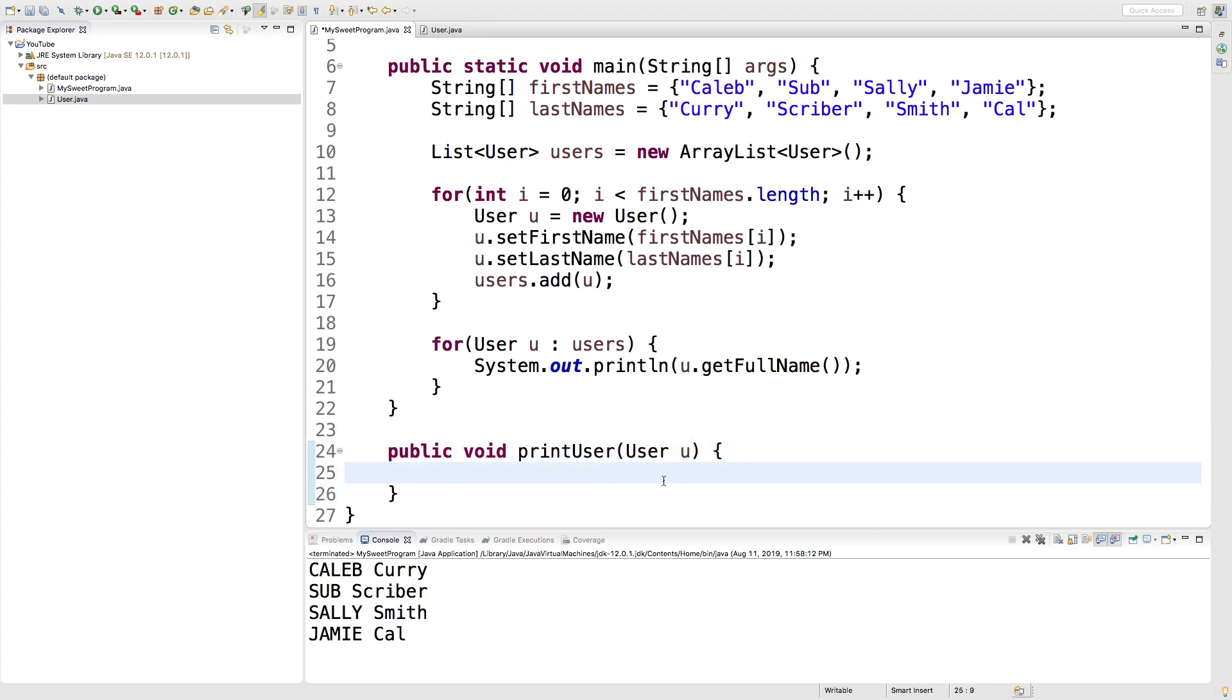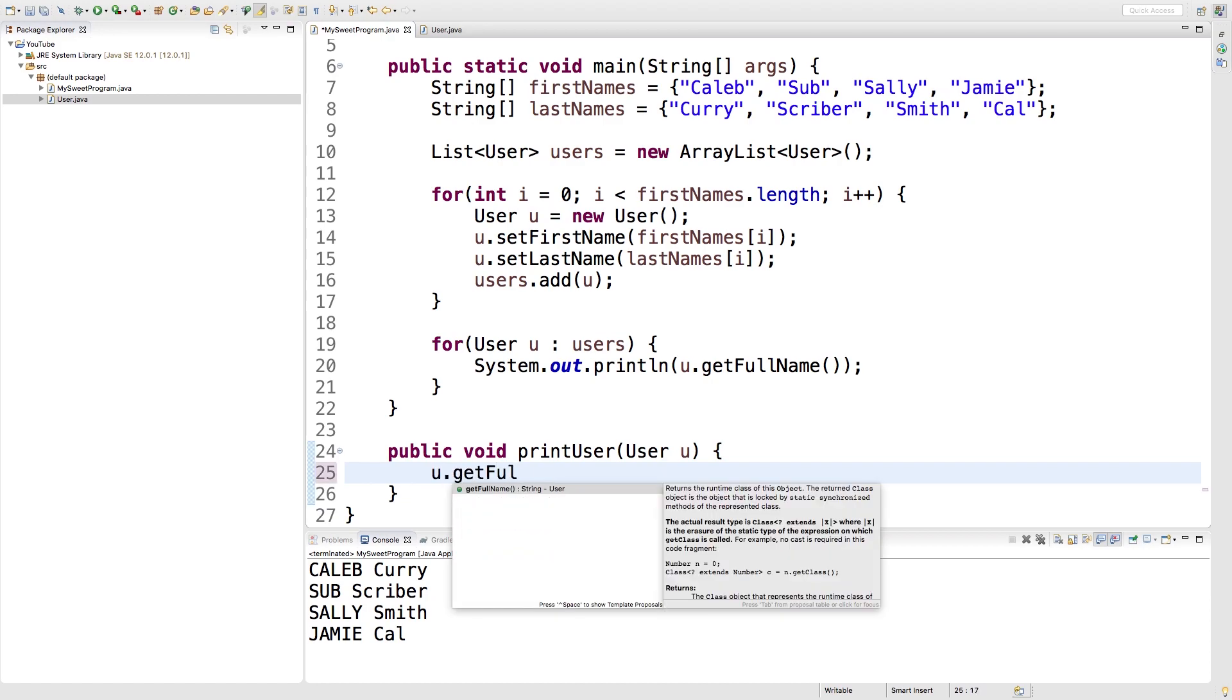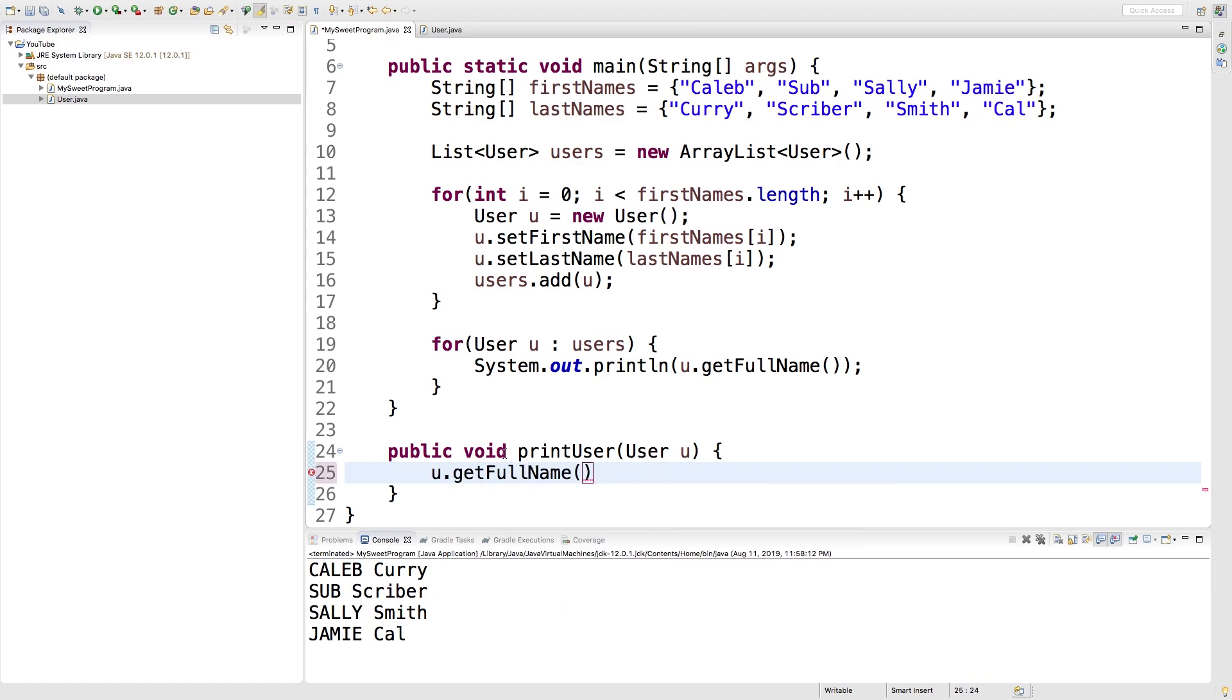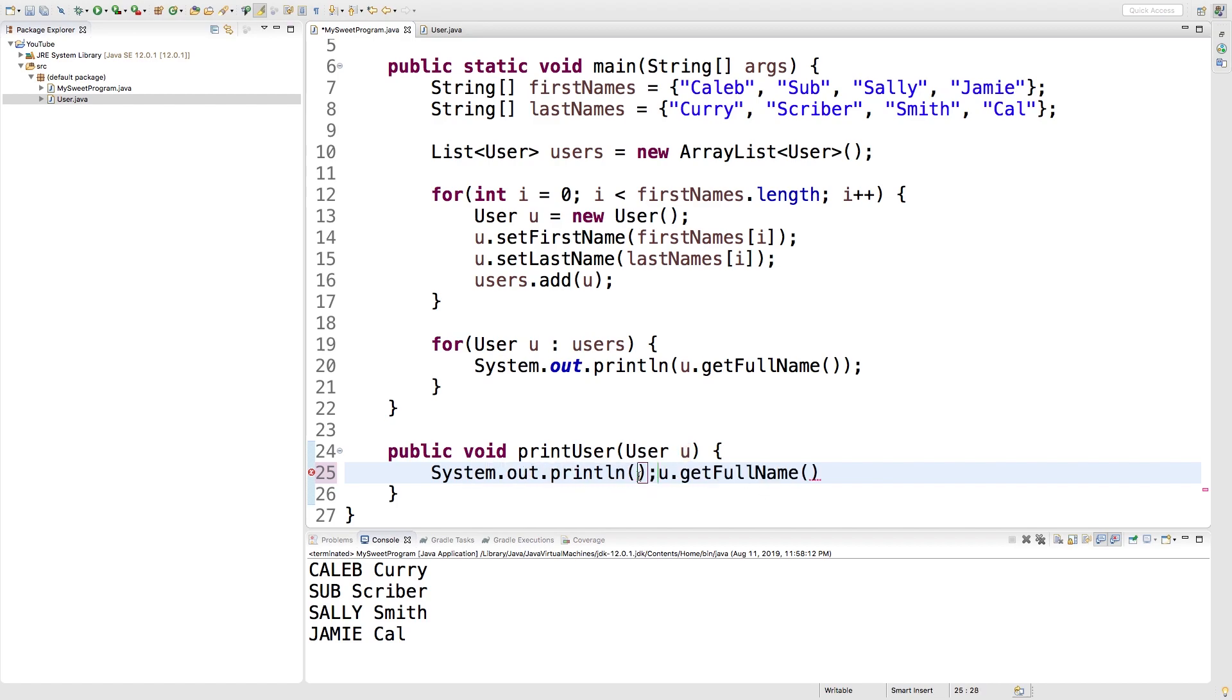Now inside of here we can reference this user object so we can say u.getFullName and we can output this or do whatever we want with it.